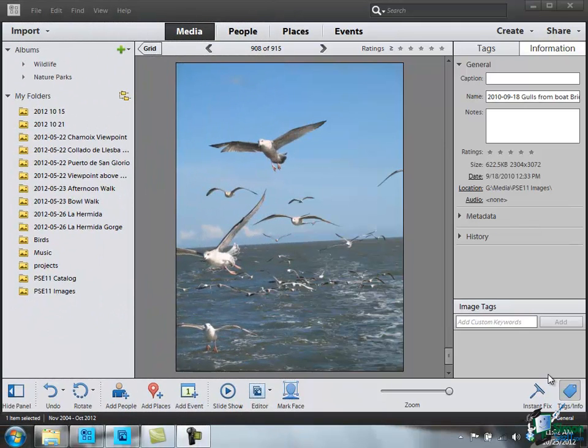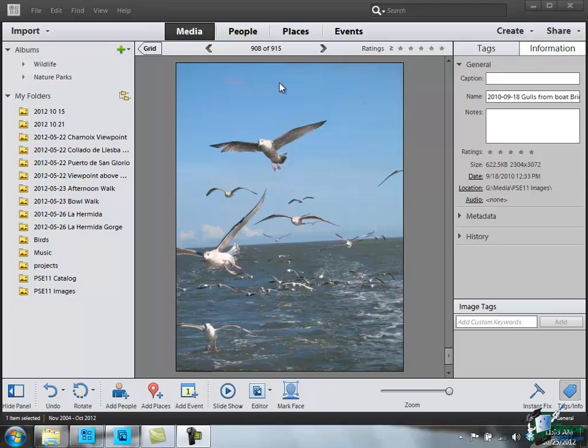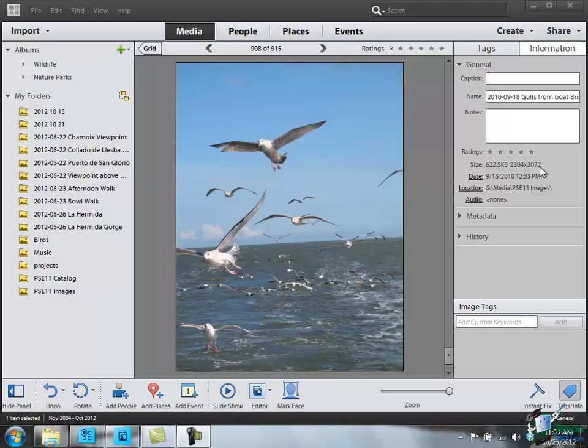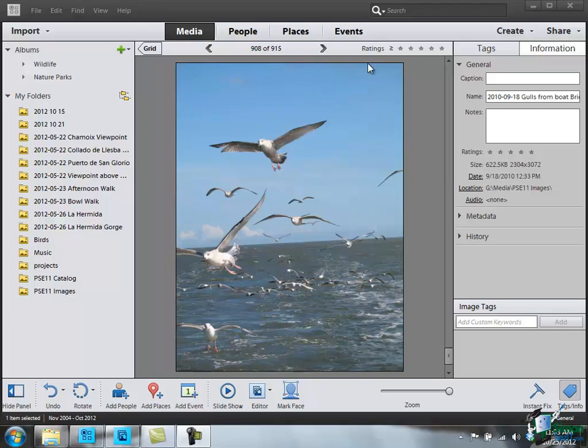Now first of all, let's take a look at this image. If you look at the information on the right in the organizer, the image has 2304 pixels horizontally and 3072 vertically. So there are just over 7 million pixels in total. It's a 7.1 megapixel camera that it was taken on. So imagine 2304 tiny little dots along there. Obviously they're very small if there are 2304 of them. And then imagine 3072 down there, again tiny little dots.